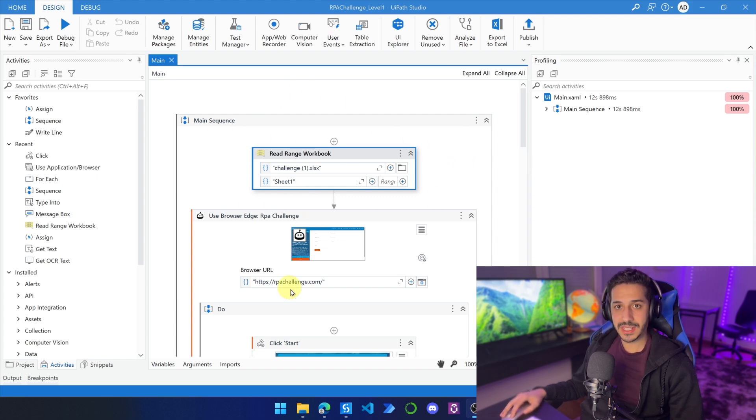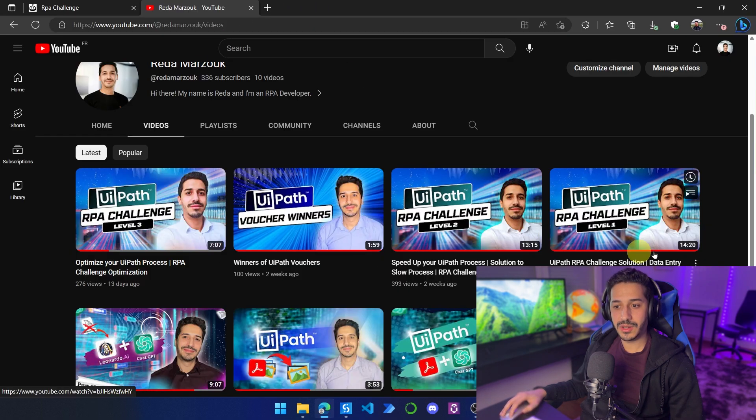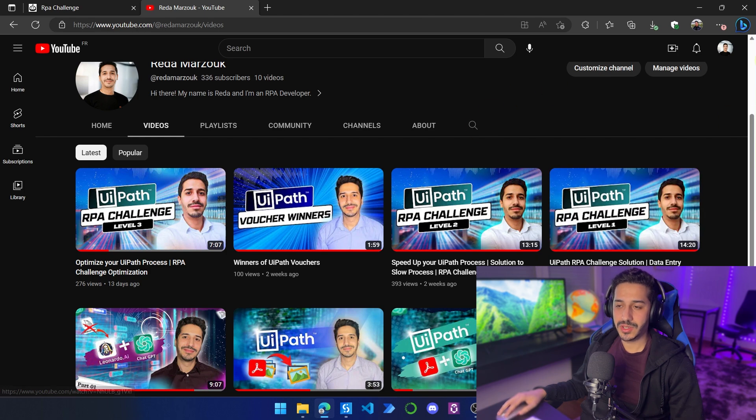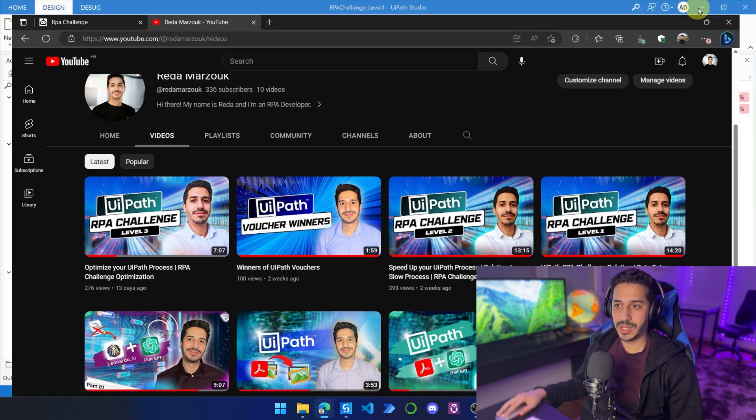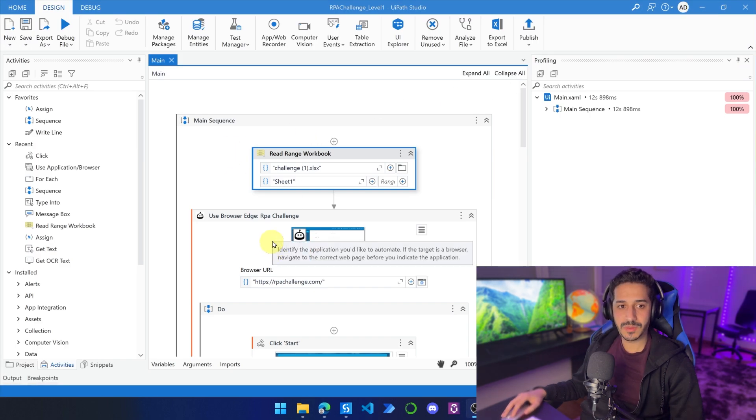So if you haven't seen how I created this process, just go here and go to my channel and watch this first video, RPA challenge level 1, and you're going to see how I created it. But for now, let's just proceed with this process.